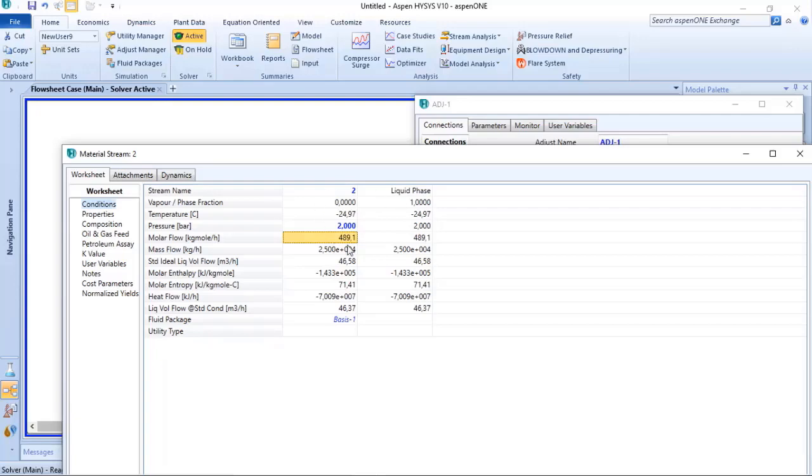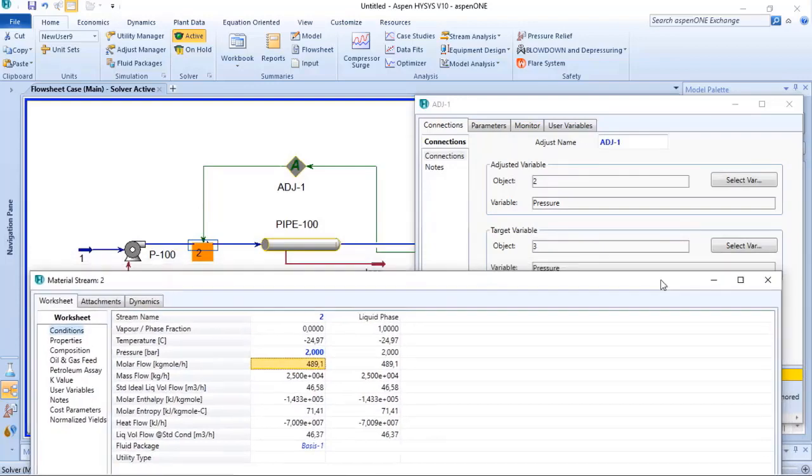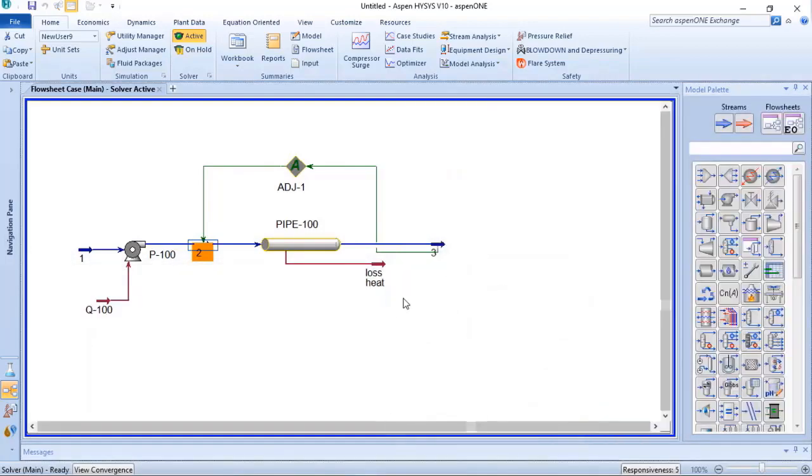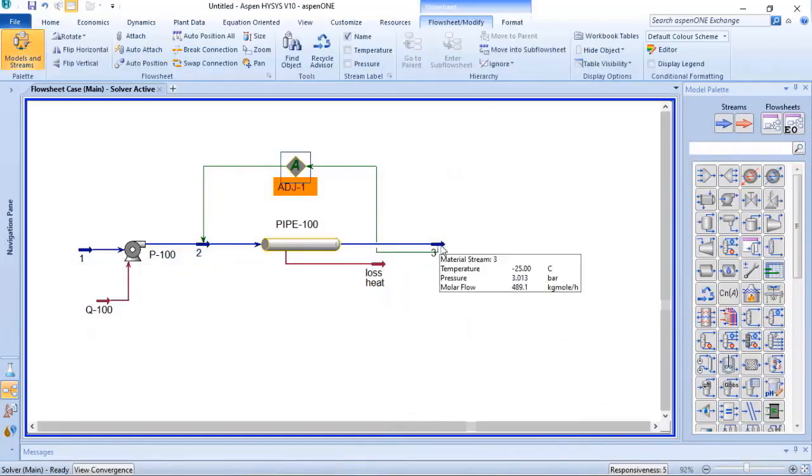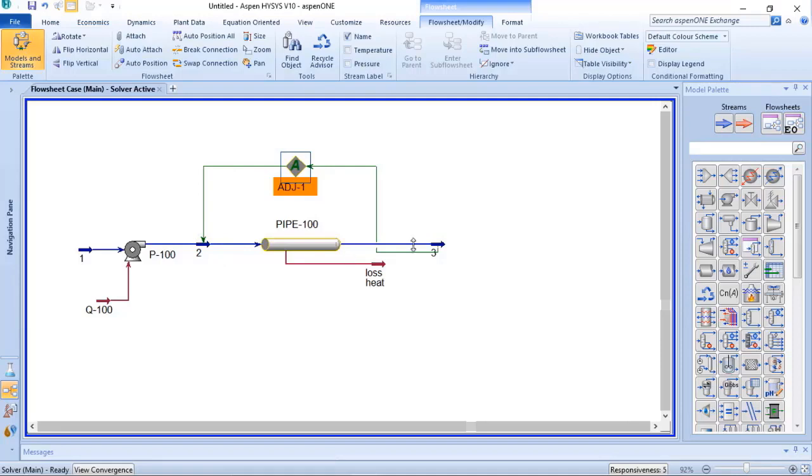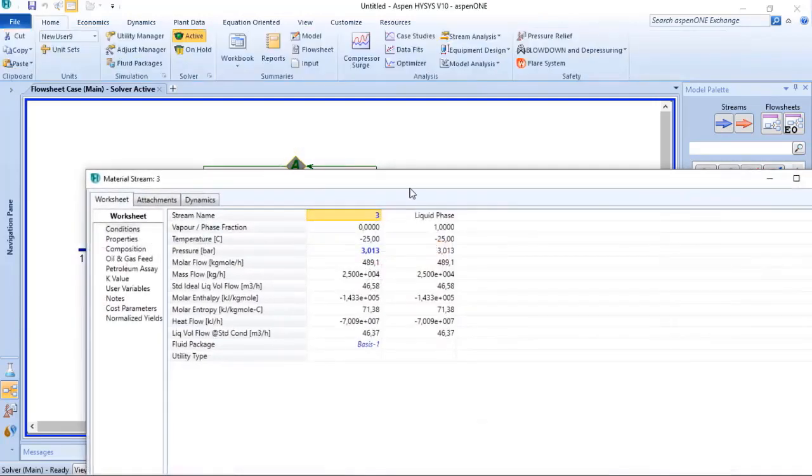But this value will increase once we have the pressure drop in the pipeline, so I will close this window. And another thing I will do here is delete the information at the outlet of the pipe, because as I added the adjust, the result will be a function of the dependent variable. So I will delete this.